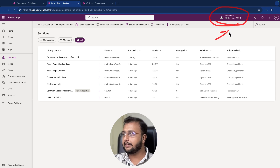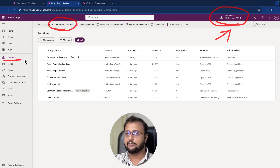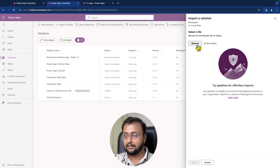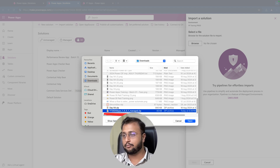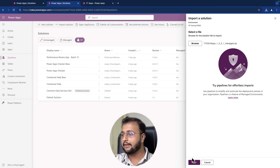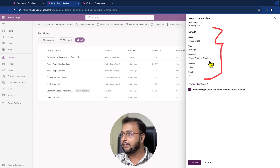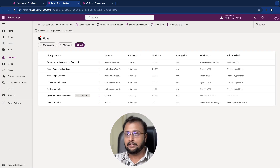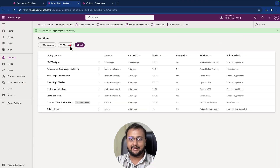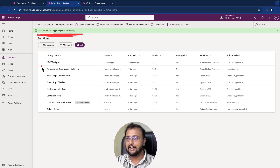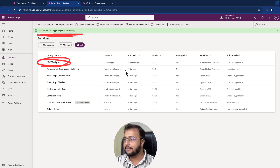Now I am opening my production environment and clicking on import solution from the solution section. We are importing our first managed solution into this environment. Let's click on browse and select our managed solution. Click on open and click on next. You can see my version is 1.0.0.1, there is no patch in this solution and the type is managed. Let's click on import. The package is importing — let's wait a couple of minutes. Our package has been imported successfully and you can see it is deployed as a managed solution.